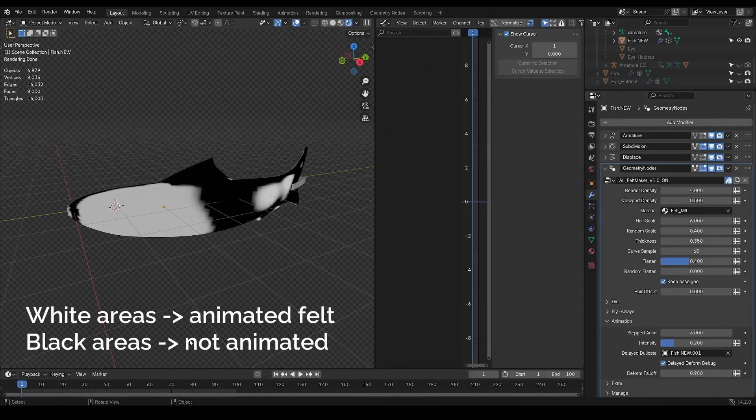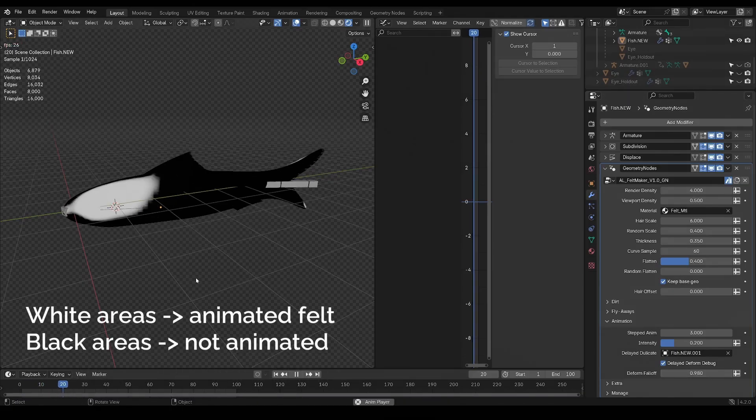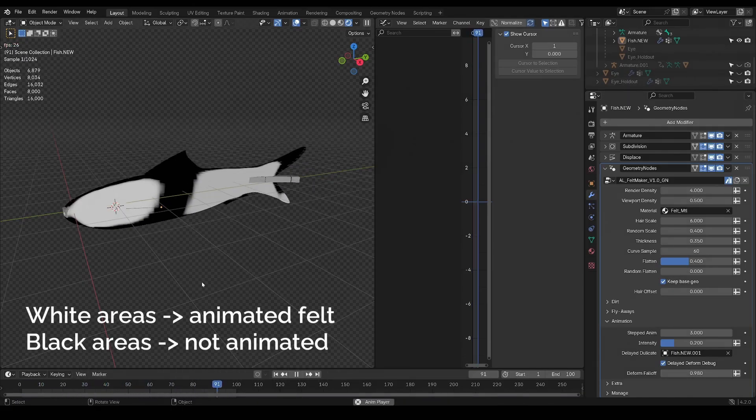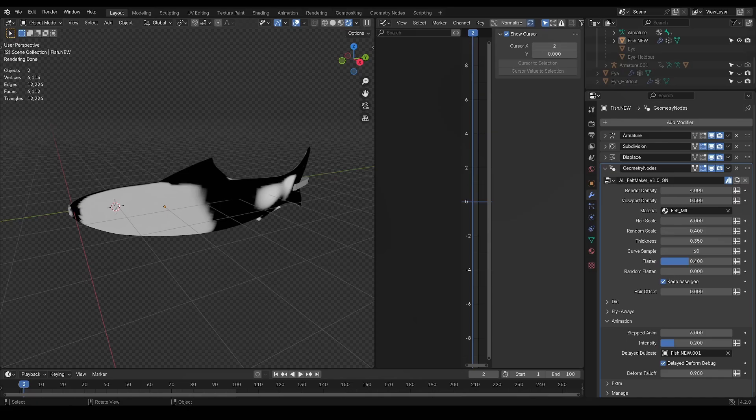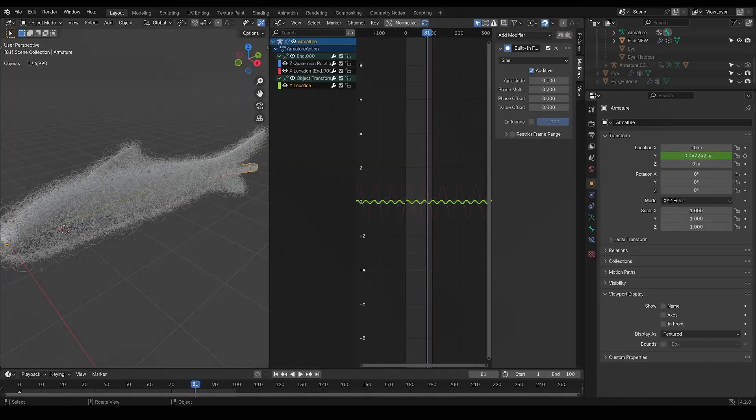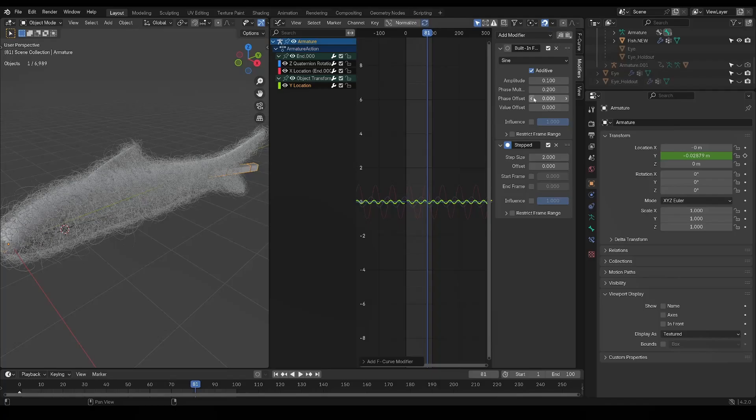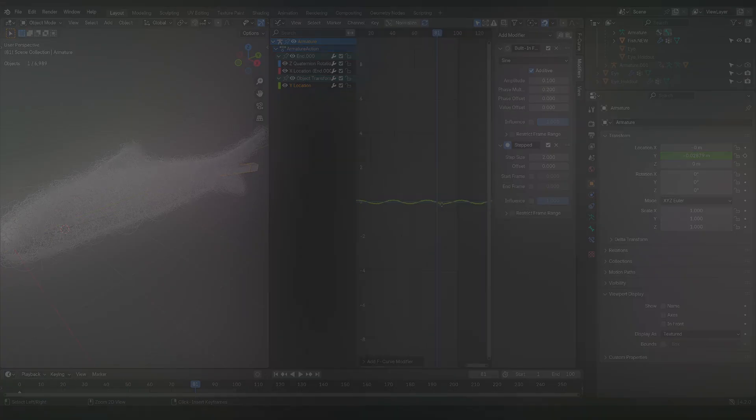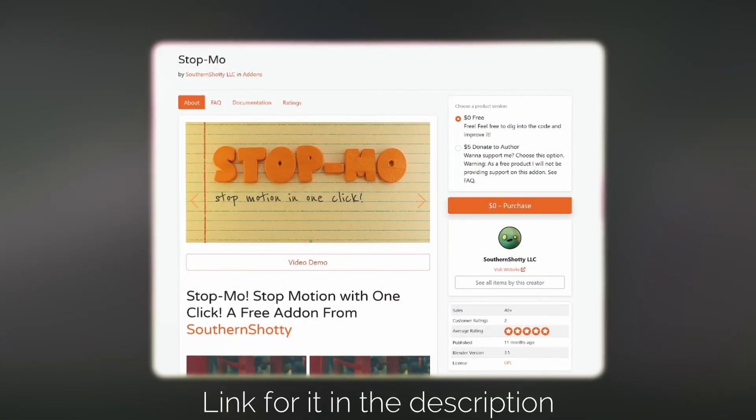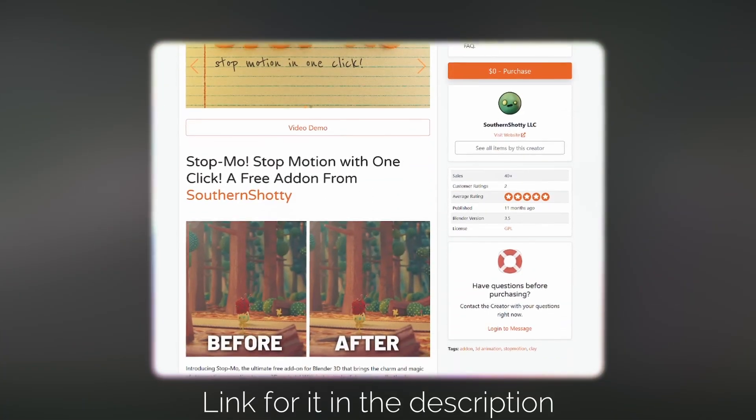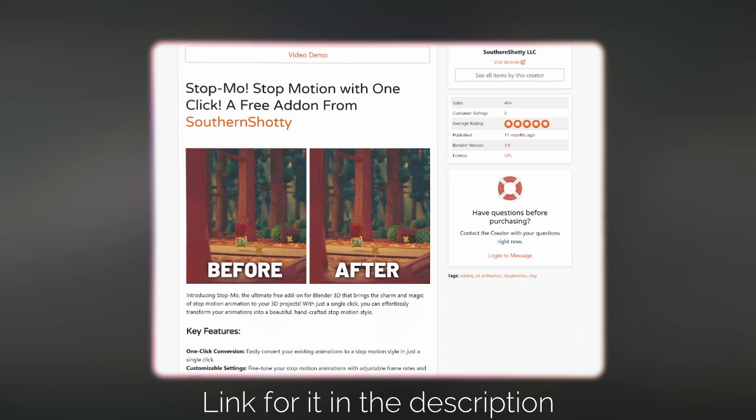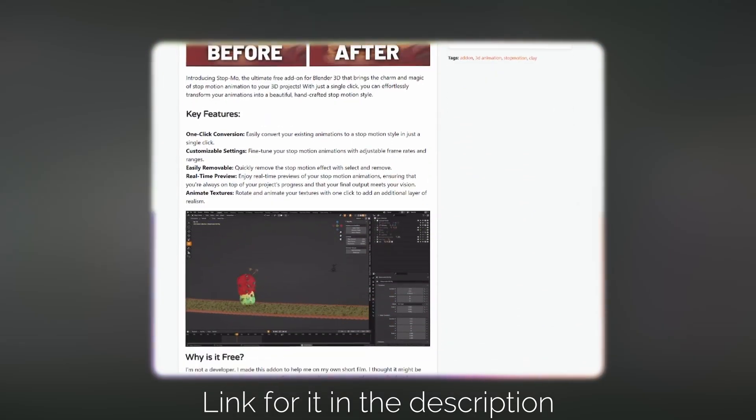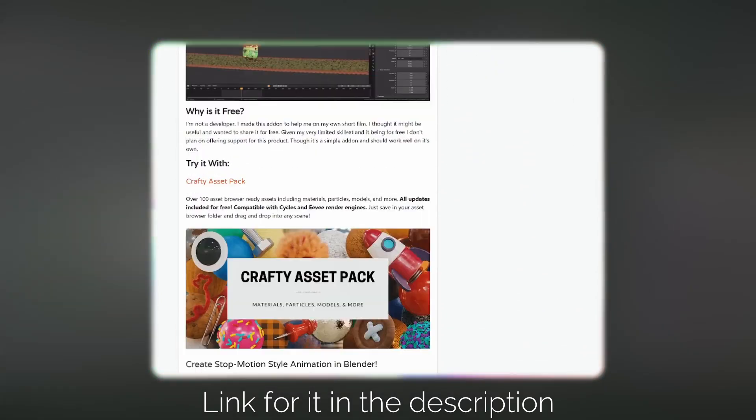Now you might also want your animation to have that stepped look, and in order to do that you can go in your curves editor and add the stepped modifier to your curves. However this can be a bit manual, and I would recommend to get this free stop mode add-on that automatically puts the step modifier on all the animation curves of the selected object, making the process a lot less manual.